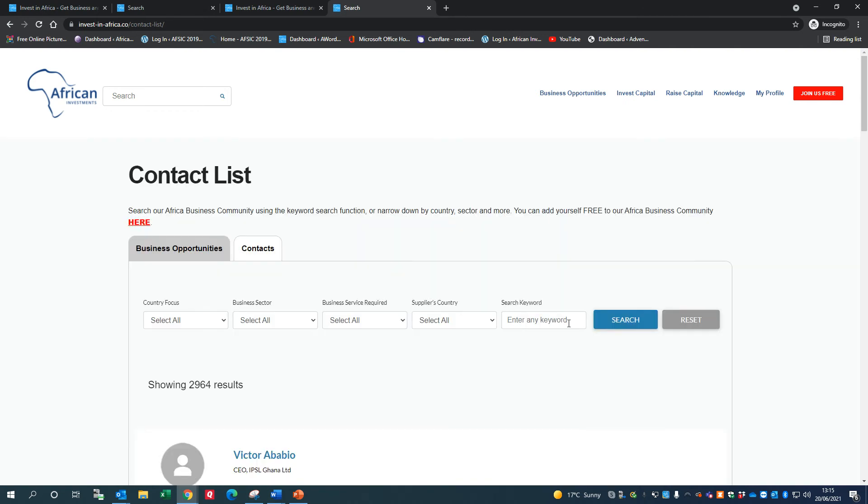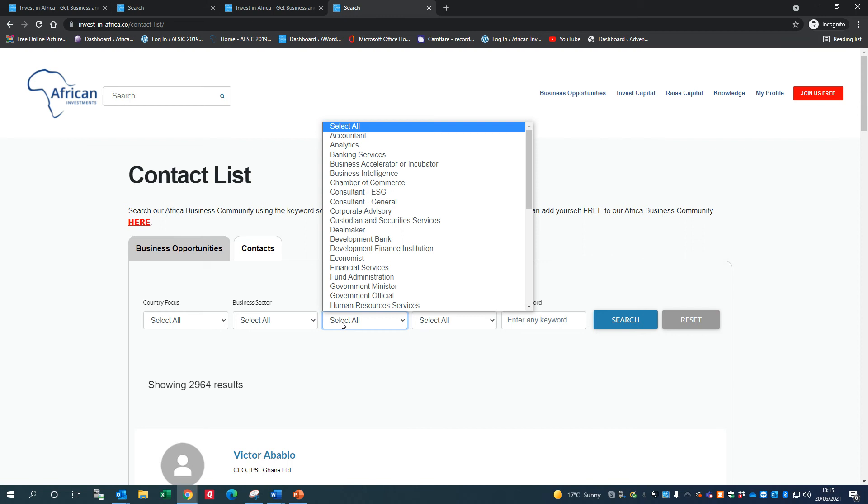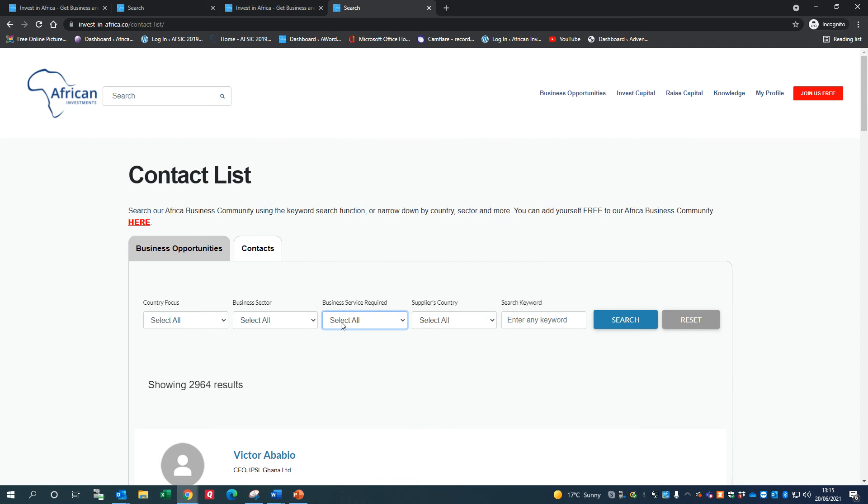You can look at where someone's based, search by business service required, and look for people in different sectors - perhaps in the energy sector or the agriculture sector.